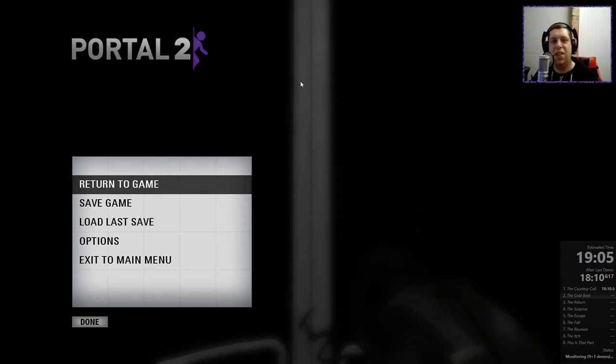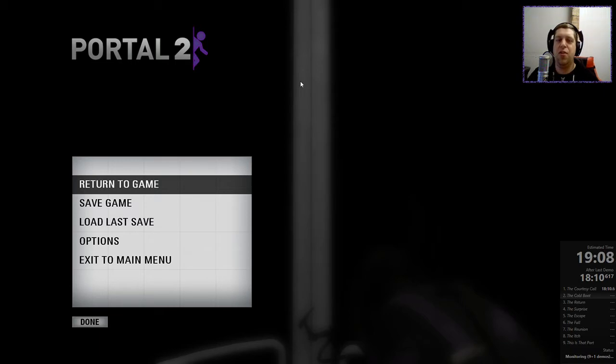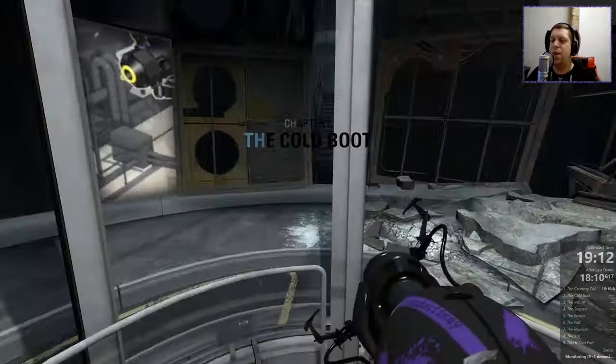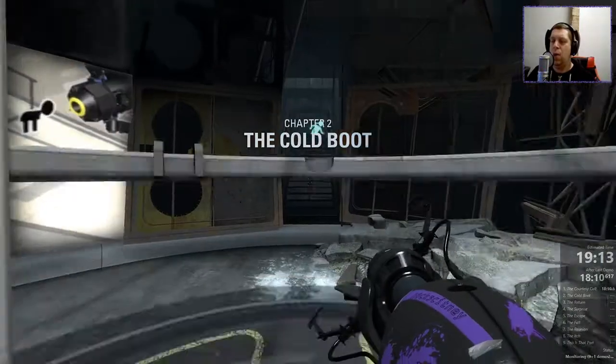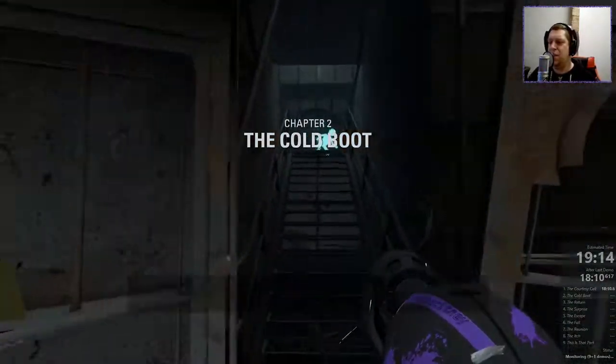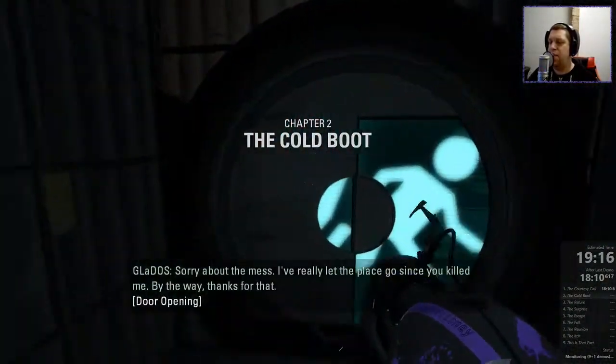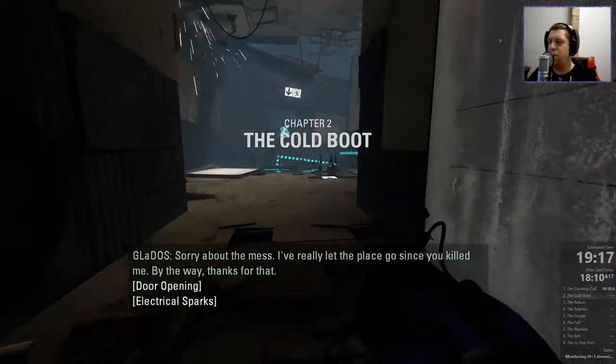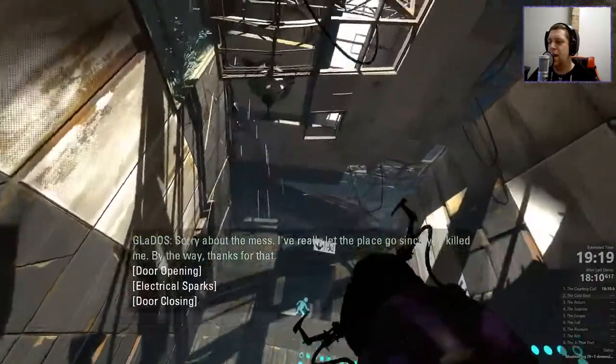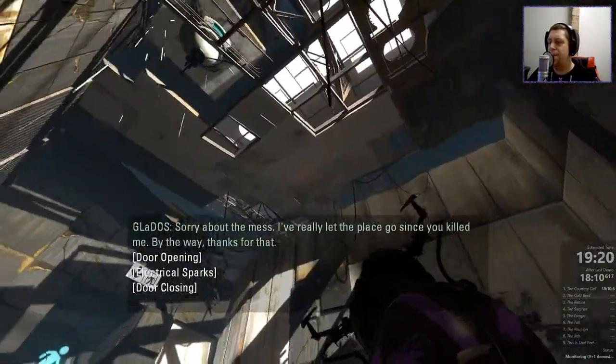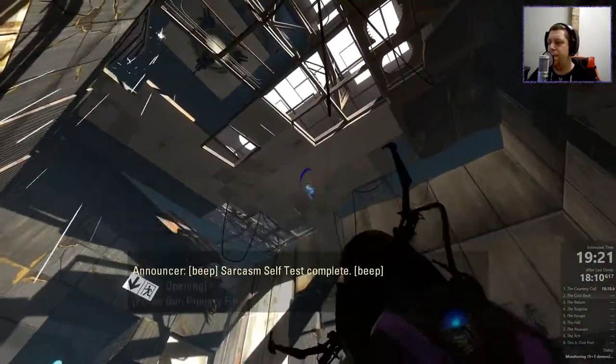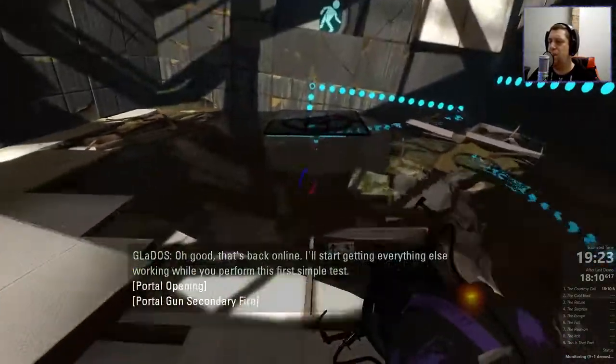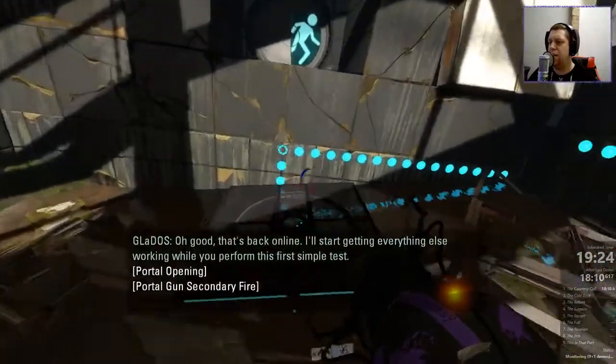Hey guys, what's going on? It's ARG. Welcome along to part 2, or chapter 2, of our playthrough of Portal 2. Last time, we had just been woken up by GLaDOS, and we were right at the beginning of chapter 2 here. We've got our dual portal device, and we are ready to continue testing.